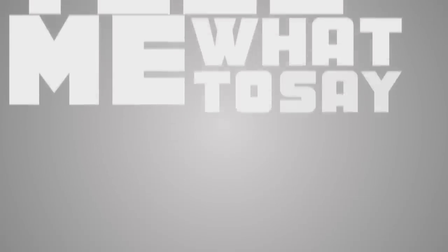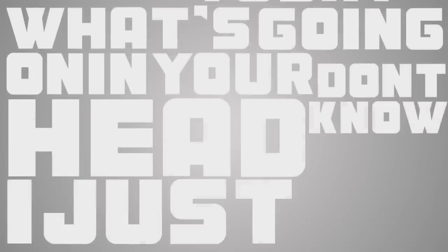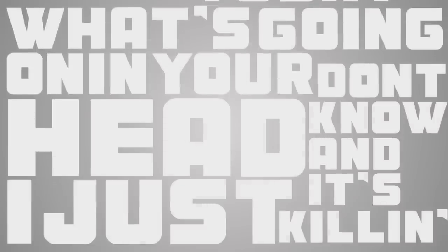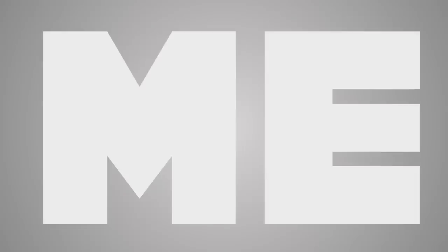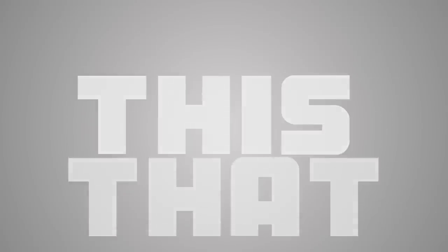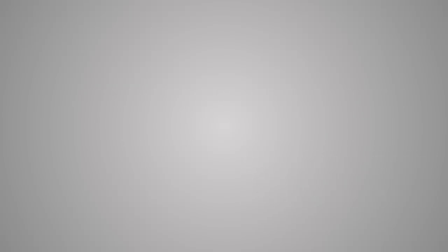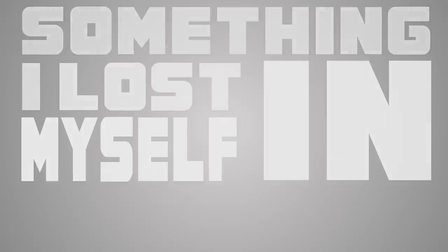Baby just tell me what to say, tell me what to say. What's going on in your head? I just don't know when it's killing me. I just need to know that this is real. You'll run back the day I'm lost in myself.